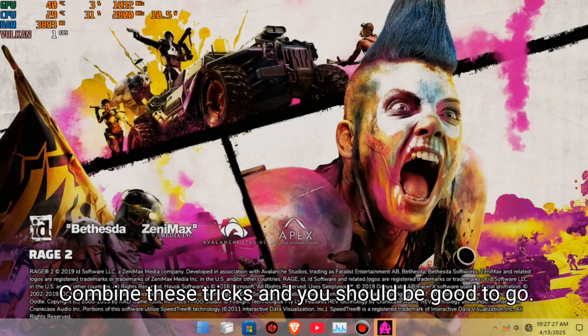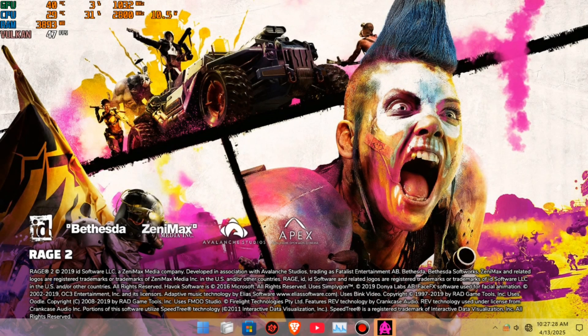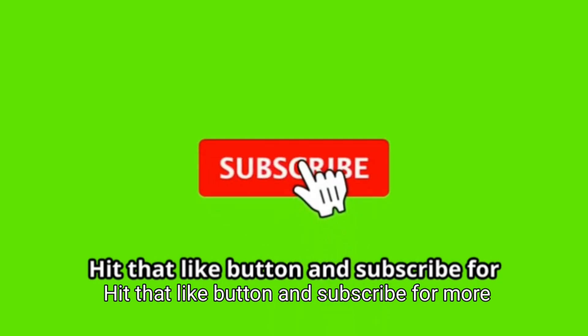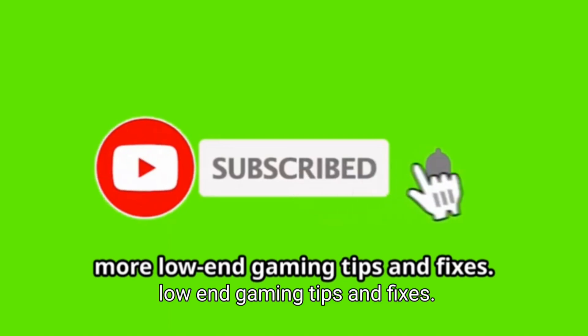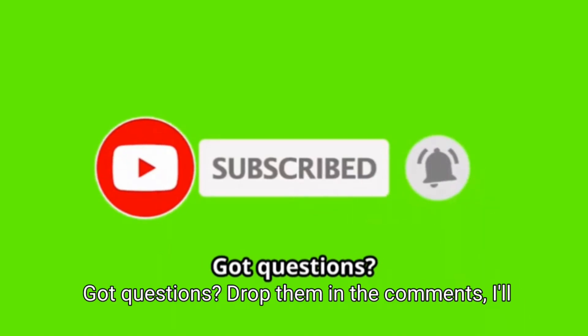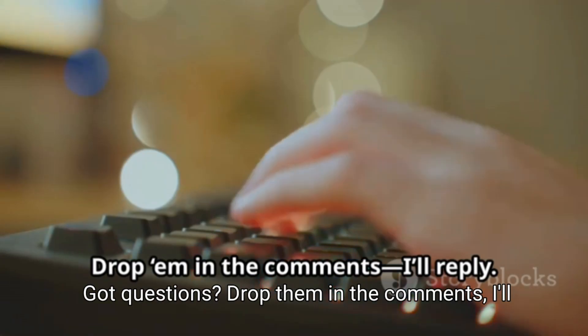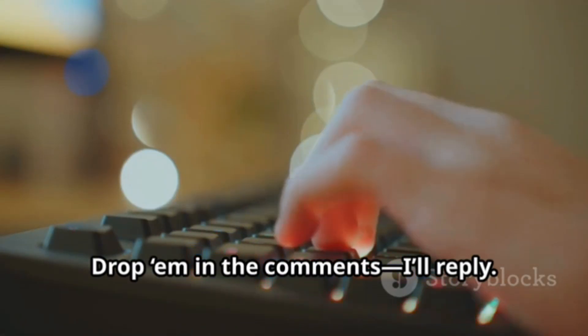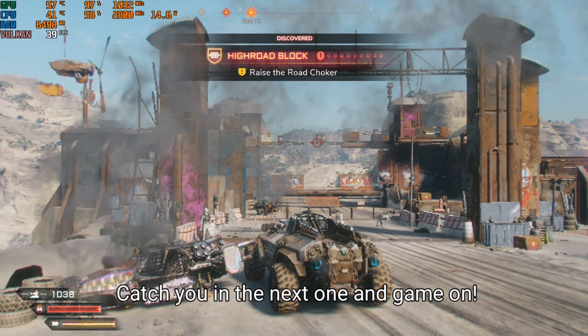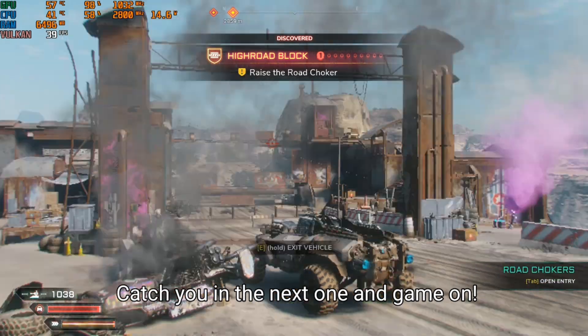Combine these tricks and you should be good to go. Hit that like button and subscribe for more low-end gaming tips and fixes. Got questions? Drop them in the comments, I'll reply. Catch you in the next one and game on!